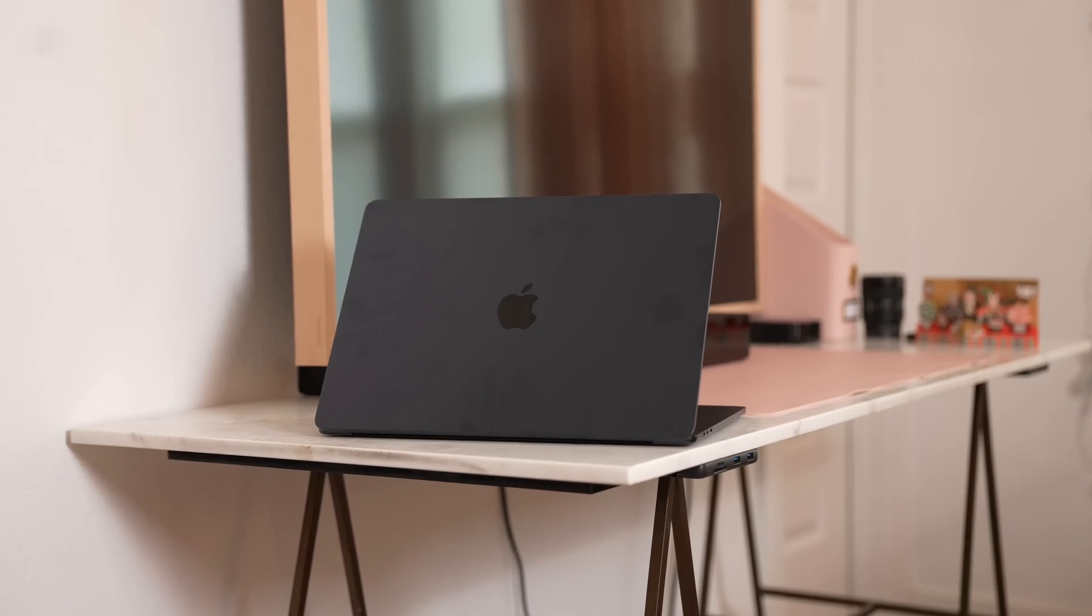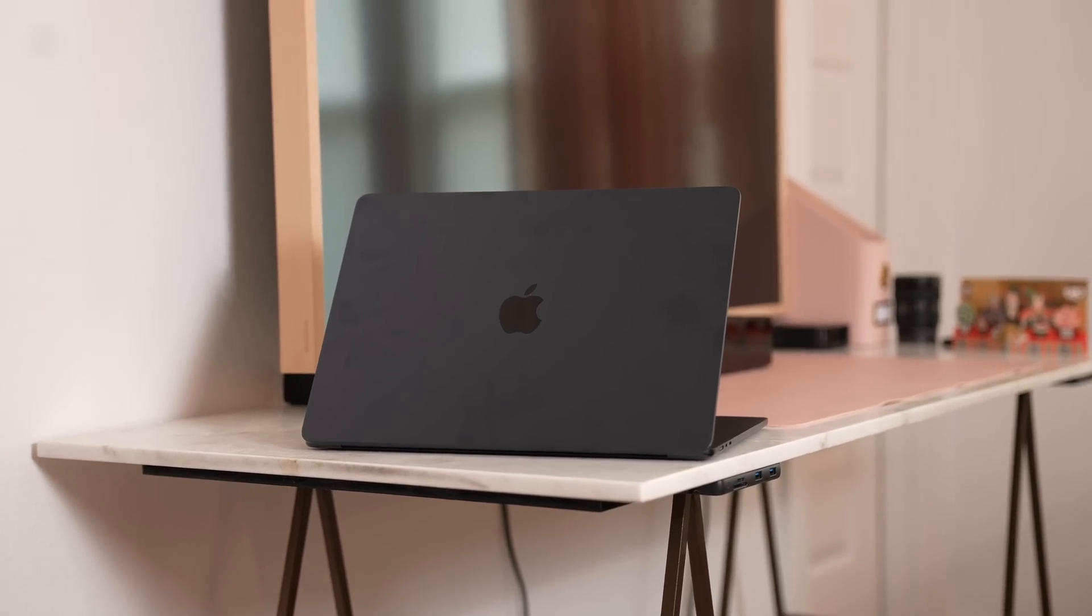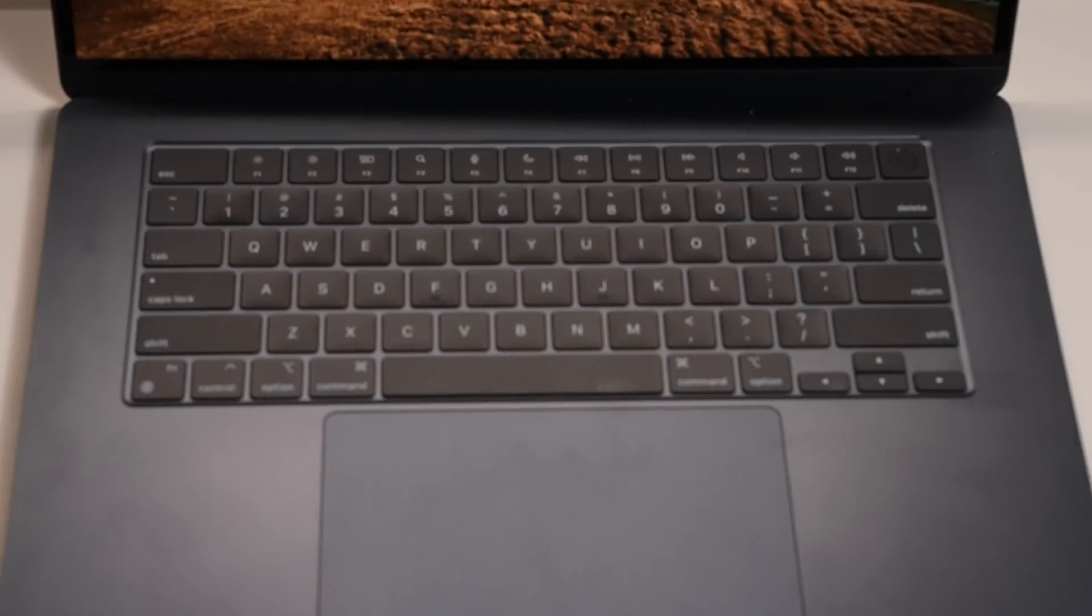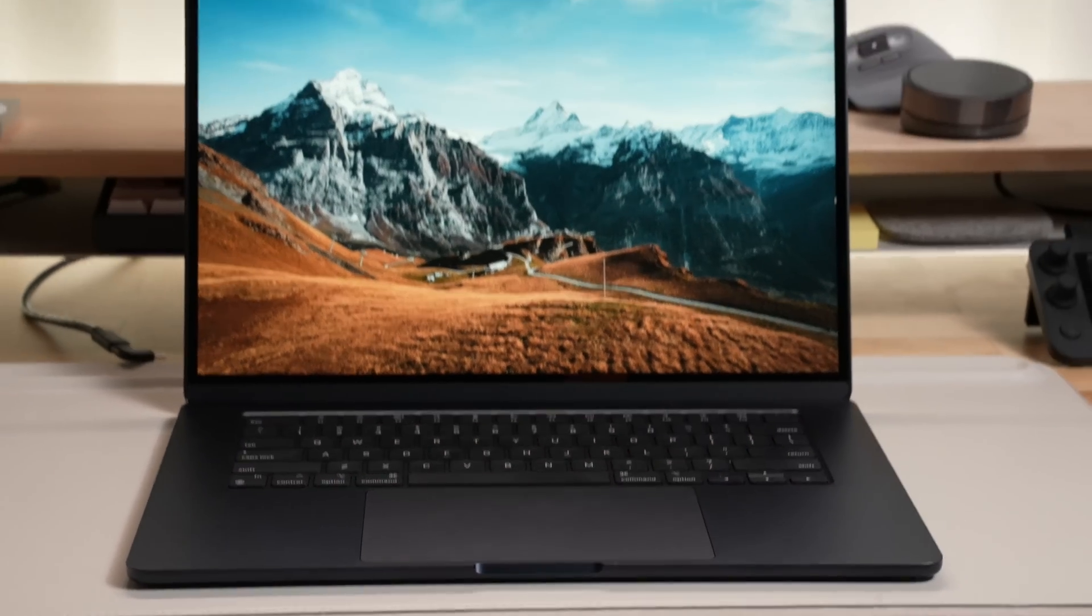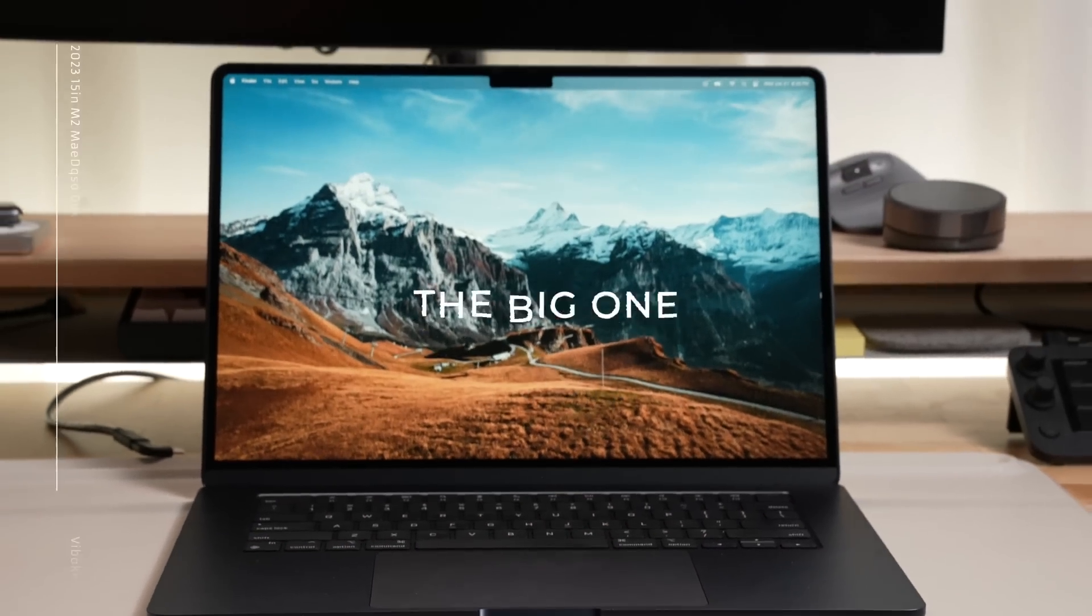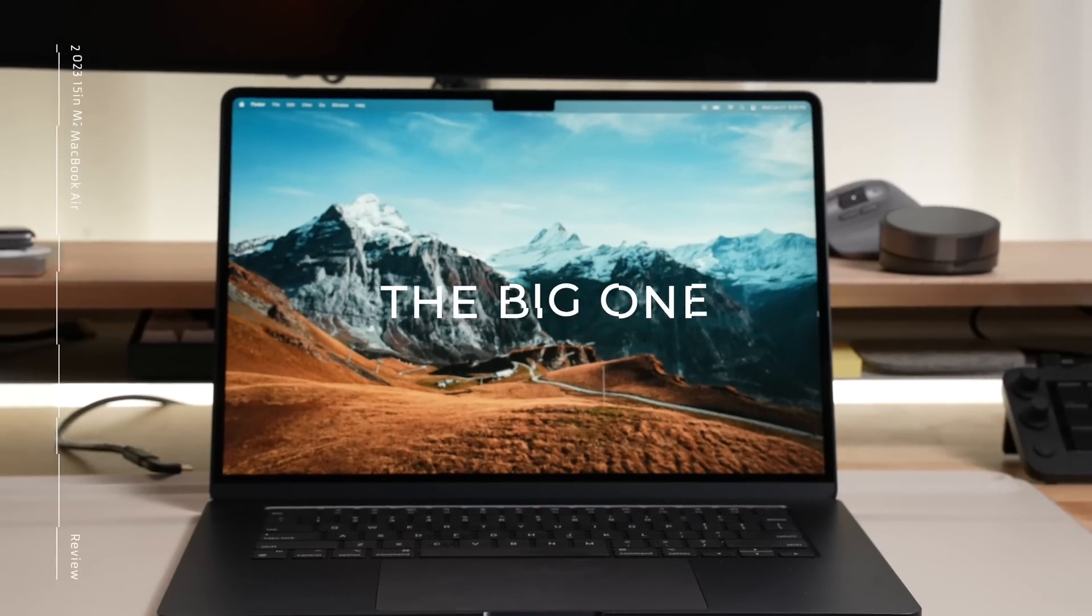That being said, this screen size actually pushes the MacBook Air into new territory, the big laptop space. So let's talk about it in a little review.